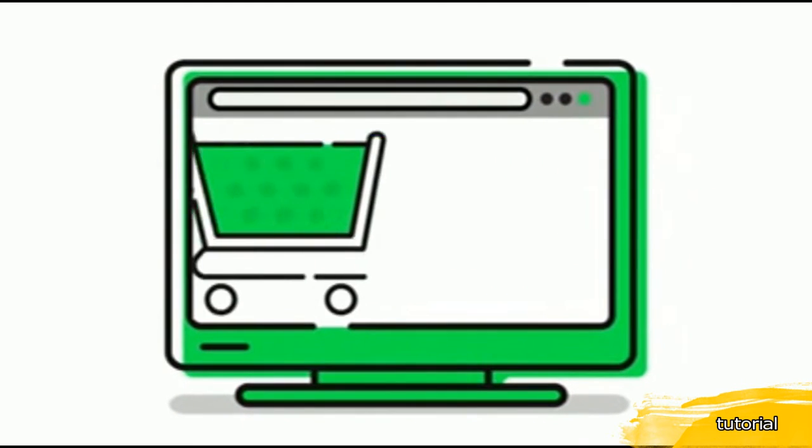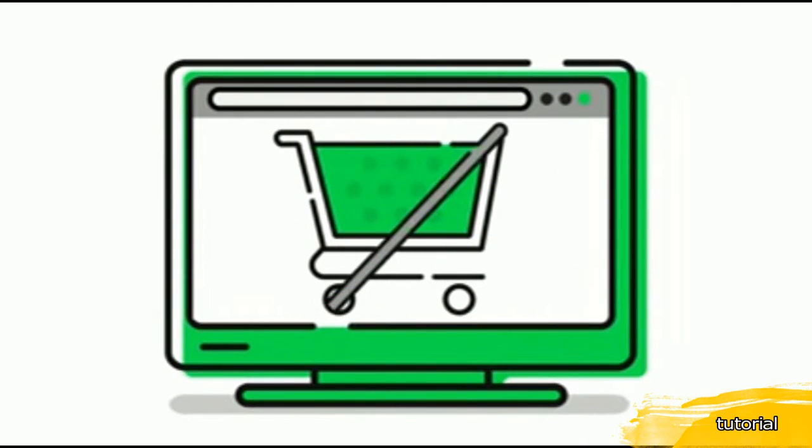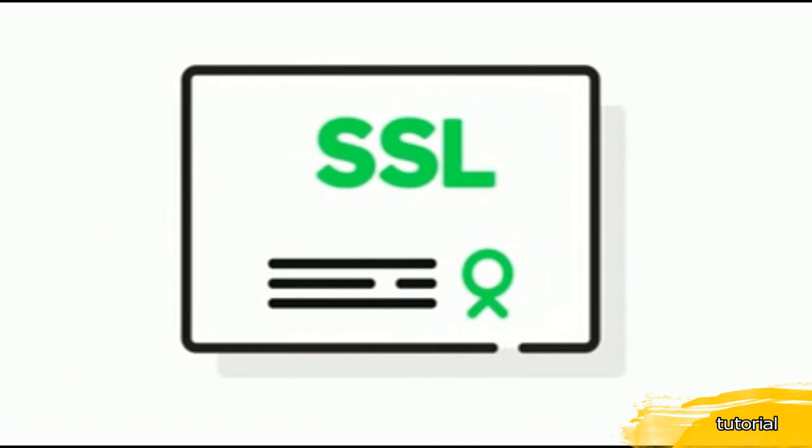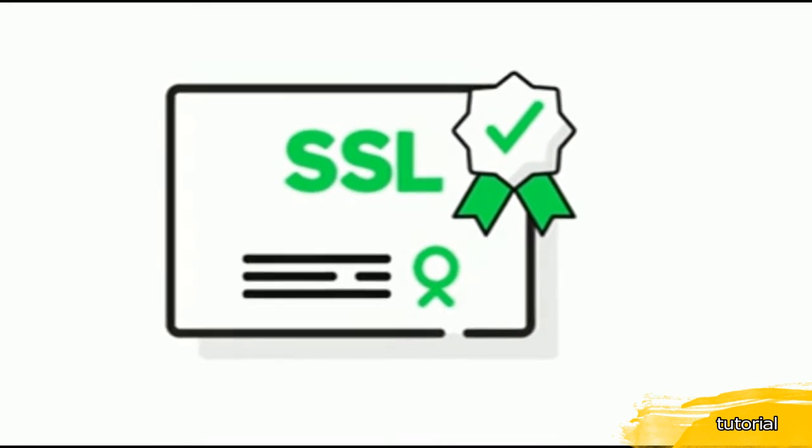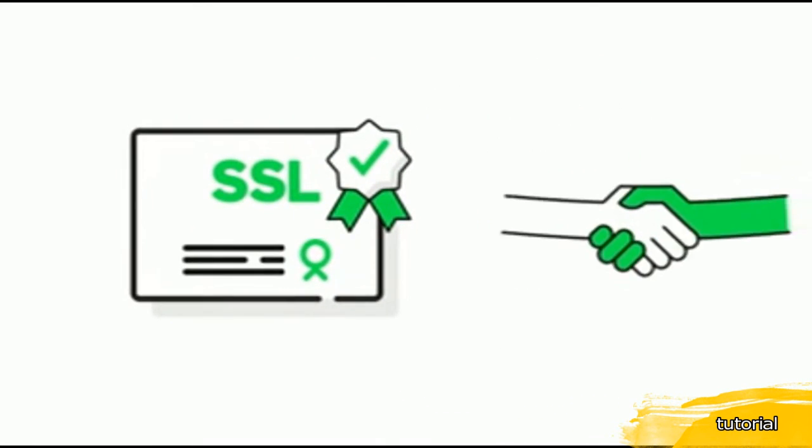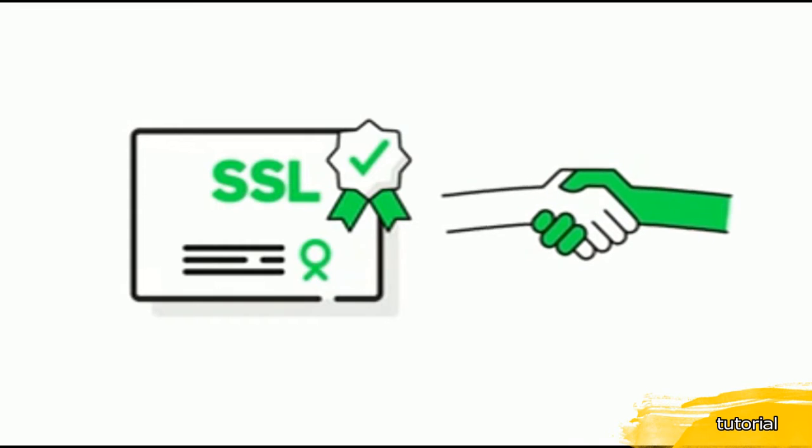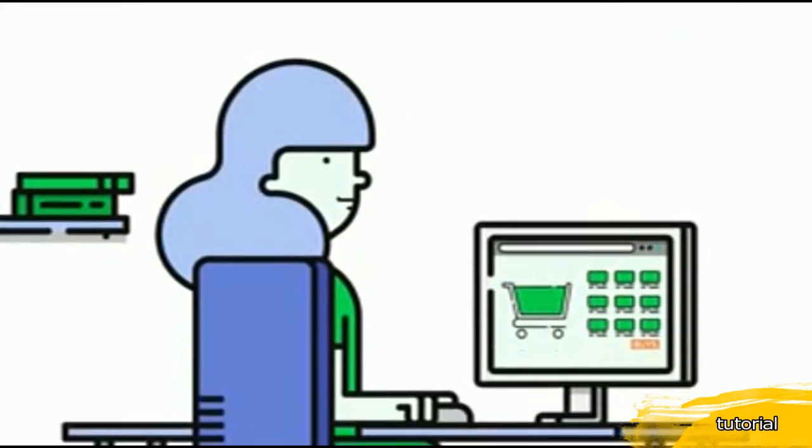Thinking you don't need an SSL because you don't sell stuff online? Think again. Your SSL certificate tells visitors you are the legitimate and verified owner of your site. Showing that you're serious about security is a great way to earn trust.